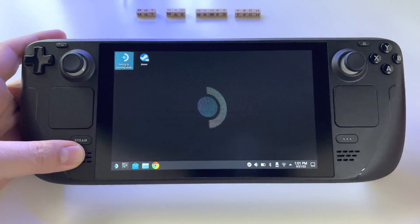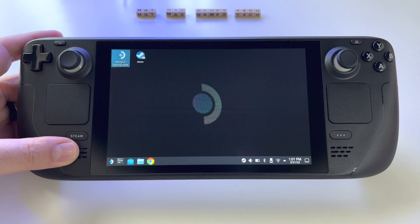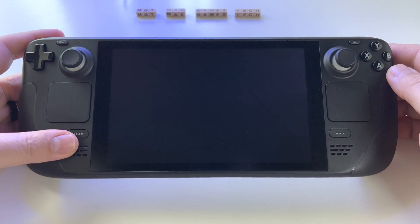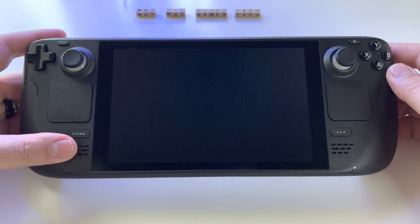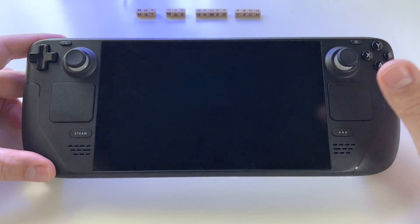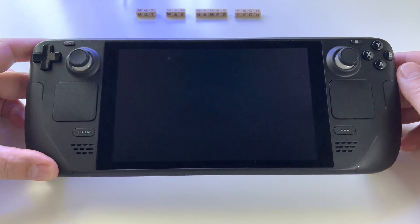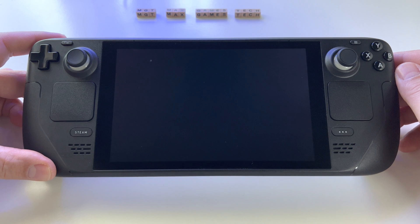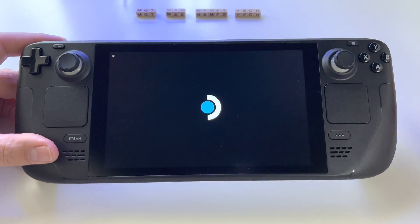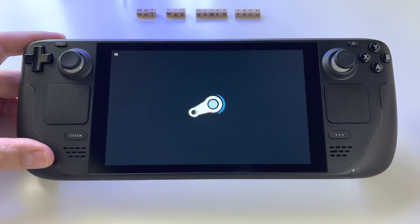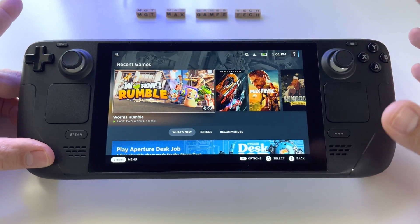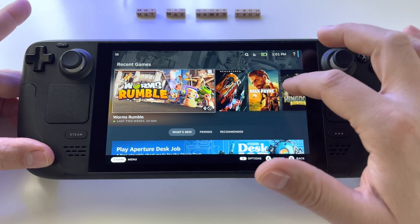So you have two modes on this console: desktop mode, which is basically a real PC where you can do anything you want, and gaming mode with SteamOS, where you can access all your settings and use it as a standard gaming console.